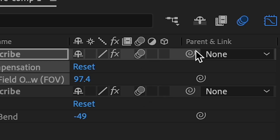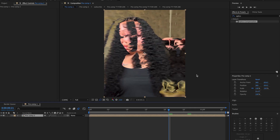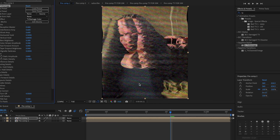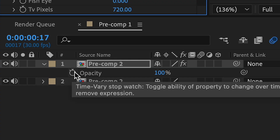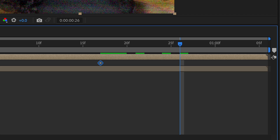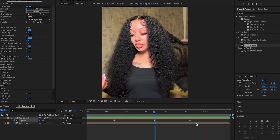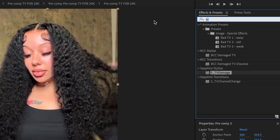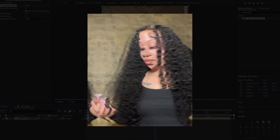Precompose this one more time if you want to. And then what we're going to do is duplicate this layer and add TV damage. Then what we're going to do is go to the middle of the transition, press T, make a stopwatch for opacity, go forward, change this to zero, and then go the other way and change this to zero. And then it'll do a little transition. And then you can precompose this one more time and add RSMB. Or if you don't have RSMB, you can search for force motion blur — that just gives it a little extra blur, like RSMB.